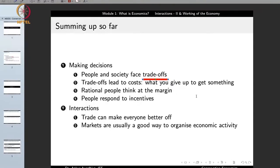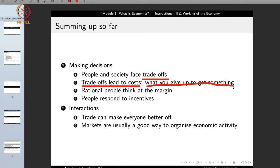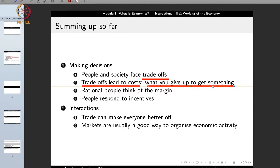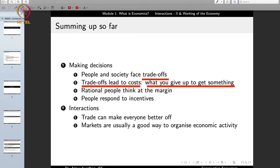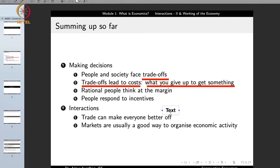The first principle is that people and society face trade-offs, and these trade-offs lead to cost. The cost is defined as what you give up to get something. What you give up can be in terms of money, time, or certain other products.